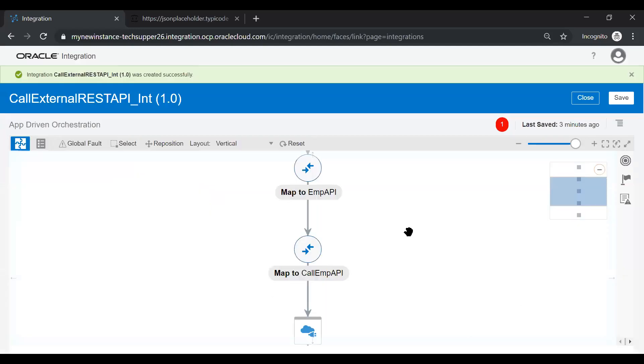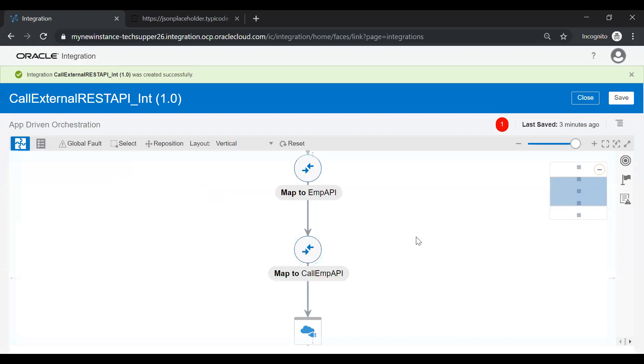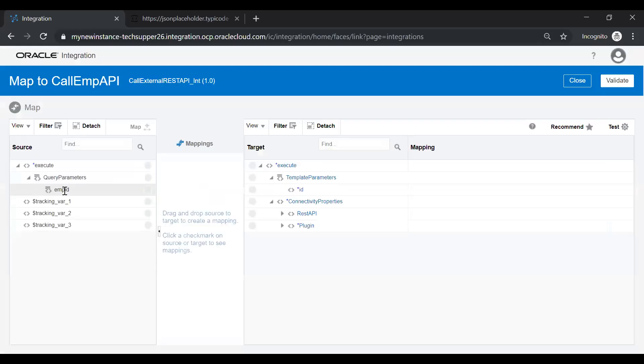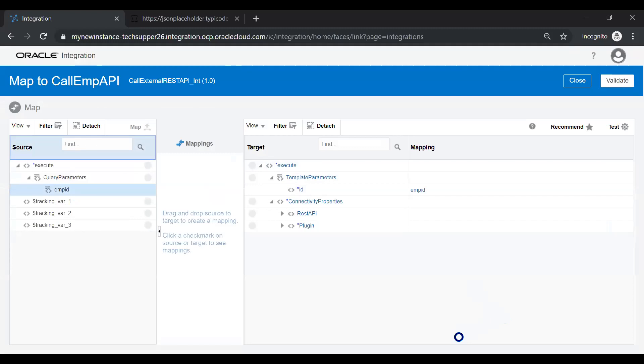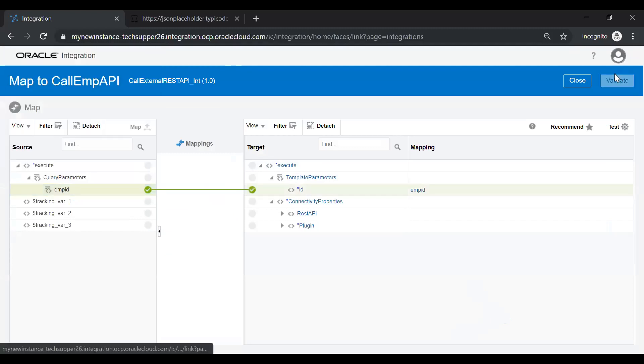Now you see this mapper will come automatically. Just click edit. And you just map this query parameter with this template parameter id. And just validate and then close.